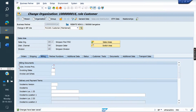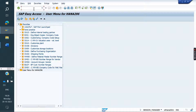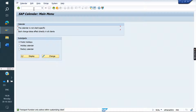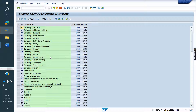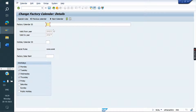Now we will create a factory calendar. Go to T-code SCAL — that is the T-code to create the factory calendar. In the factory calendar screen, click on Change, then click on Create.